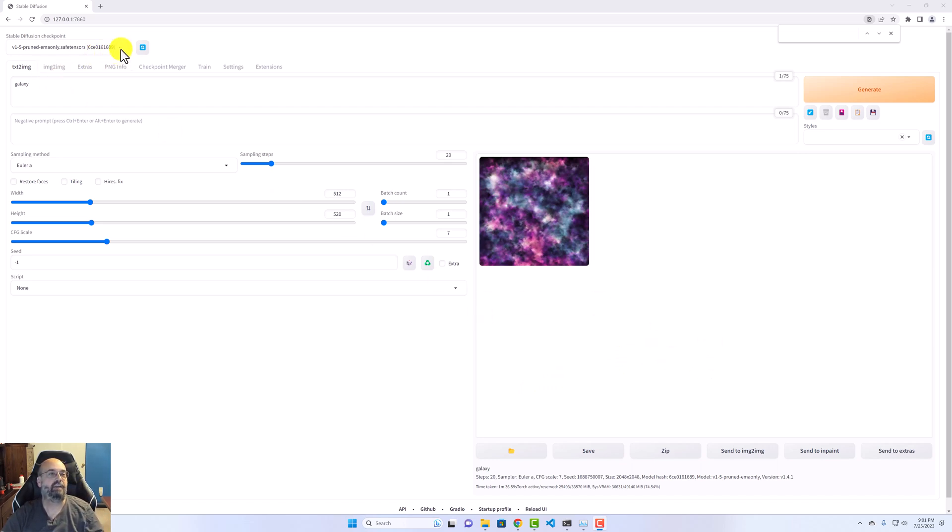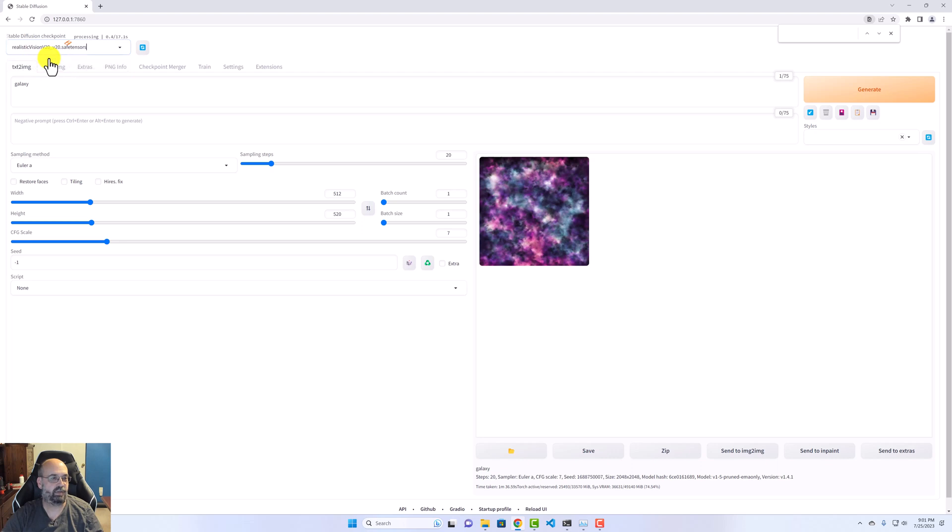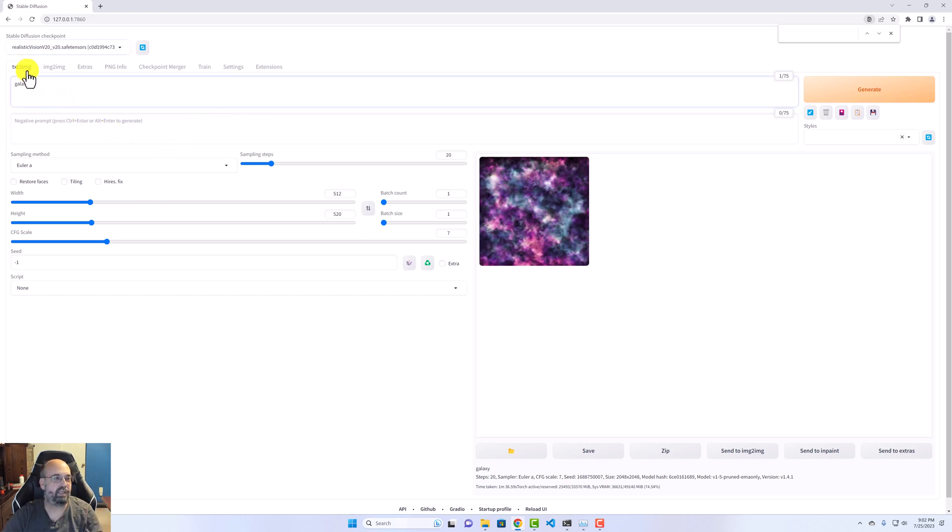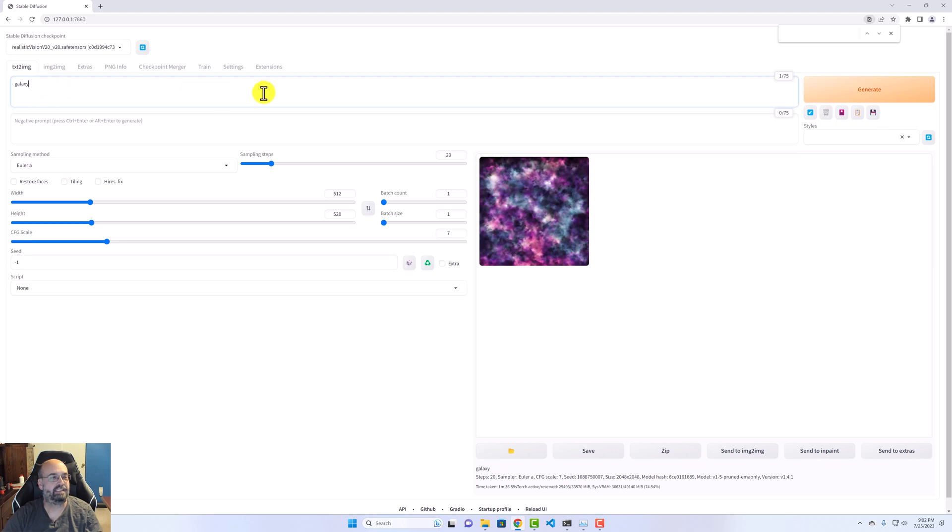Now, I've got a couple of models loaded here. I'm going to use Realistic Vision. That's one of my favorites. What do you like for other models that you might run here? And let's just jump right into it. I am going to give it a fairly simple prompt. I'm just saying, galaxy,